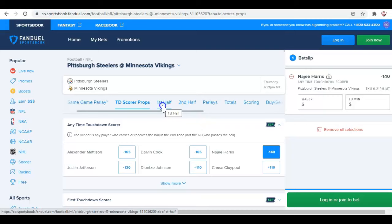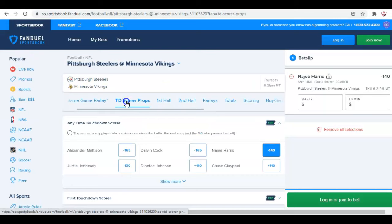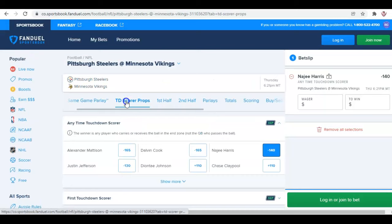In my next quick video, I'm going to go through alternative lines, alternative totals, and some other advanced things. Hopefully this is very helpful to get you off and running and get your FanDuel account opened up. If you have any questions, you can always email us and leave us a note down below.